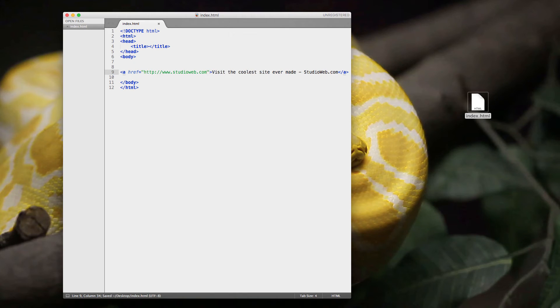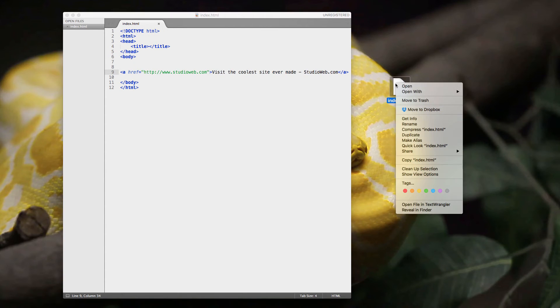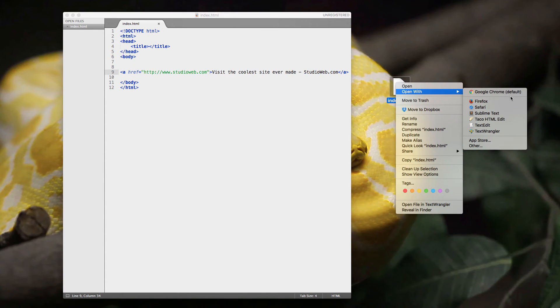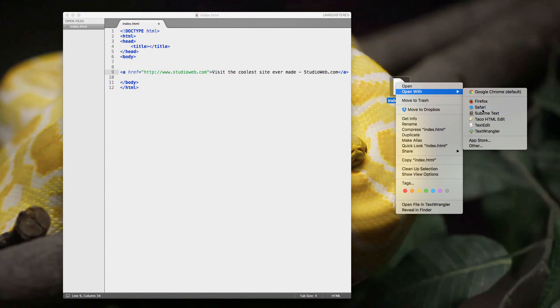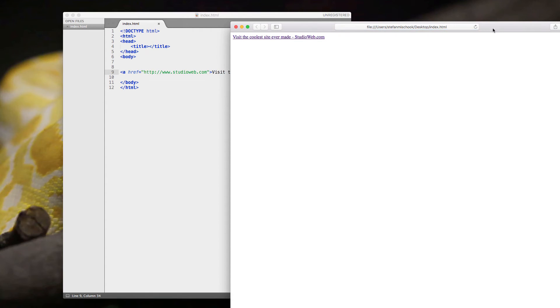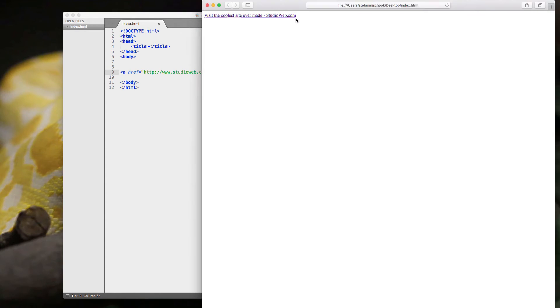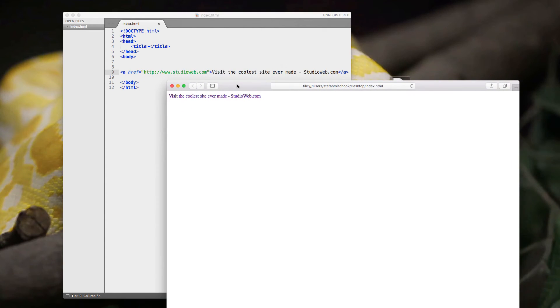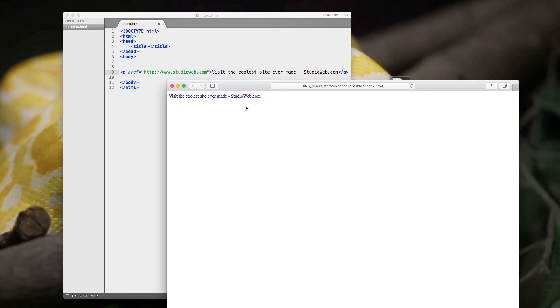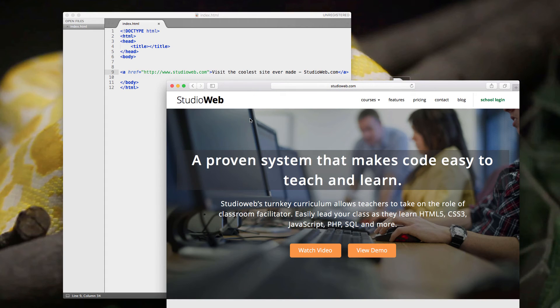So now we want to view this page. There's a couple of ways to do this. I'm just going to open this up with Safari. Here's Safari. So here's the page we just created, right? If you look at the text here, HREF, blah, blah, blah. In between here, visit a cool site. So we click on this. It takes us to the coolest site ever created. Isn't that interesting?